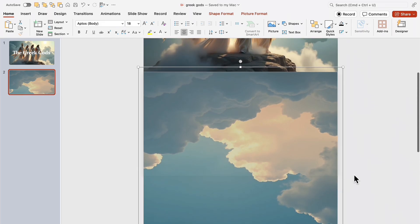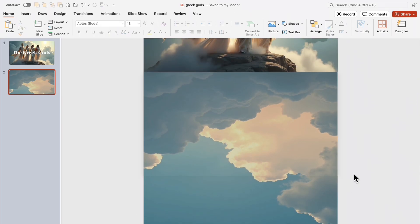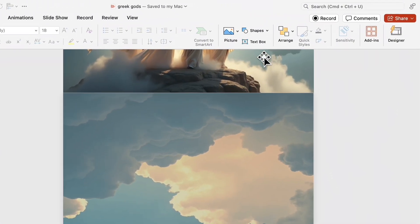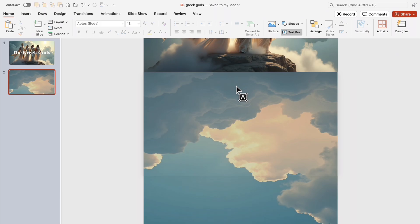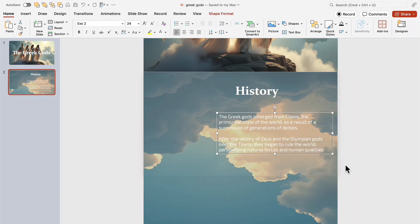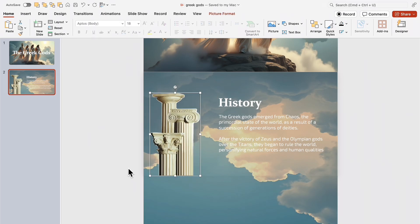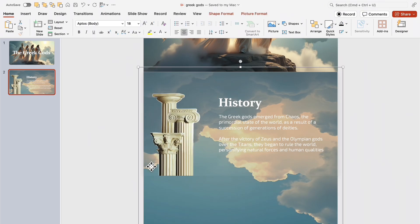Everything is set. Now, the background looks seamless and the smooth transition will enhance the presentation's impact. Let's add the history of the Greek gods along with an image of ancient Greek columns. This adds classical grandeur and historical depth.